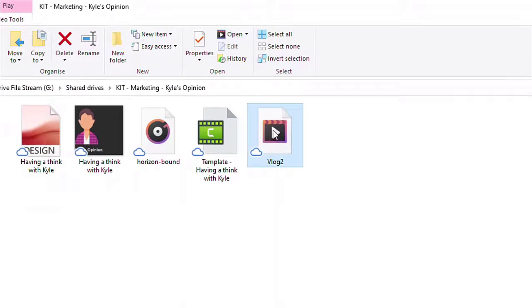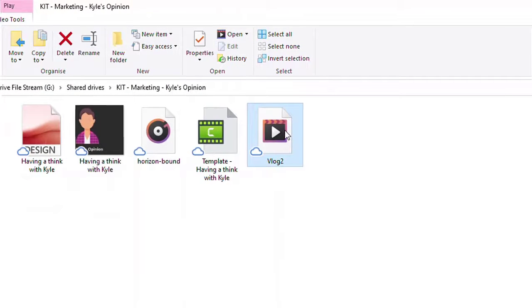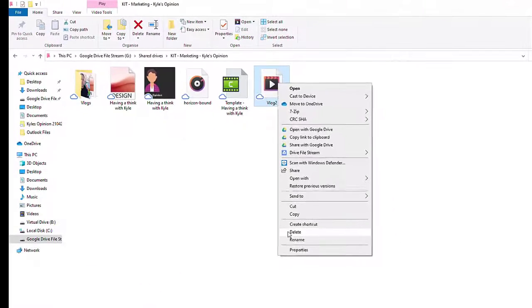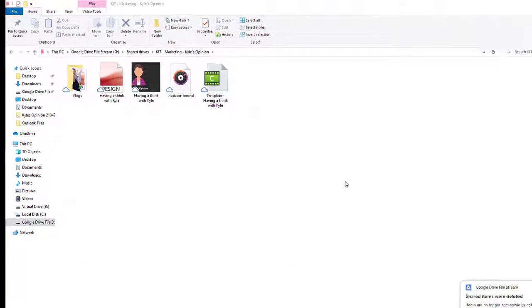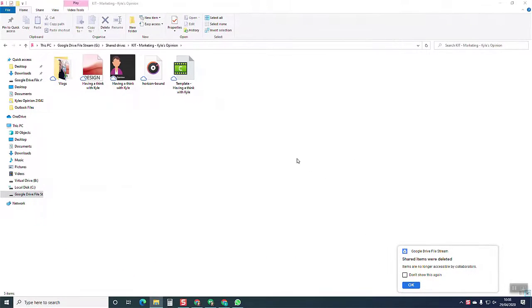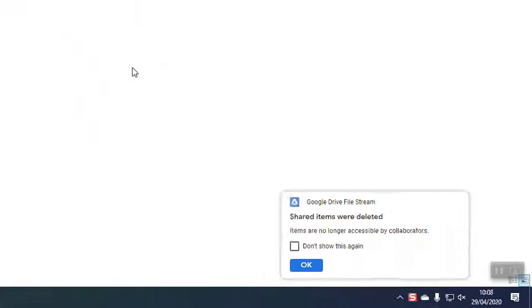Here's a video file, vlog 2. What happens if I accidentally delete that file? Normally that's lost. You've got to get the IT people out and you've got to get it recovered.